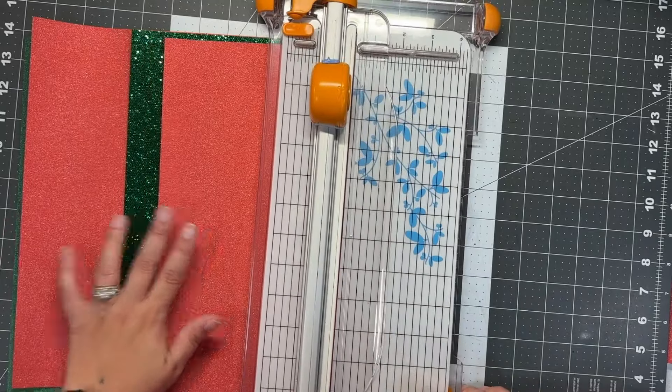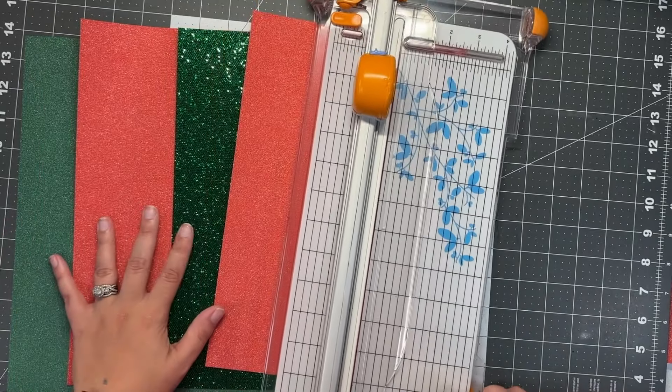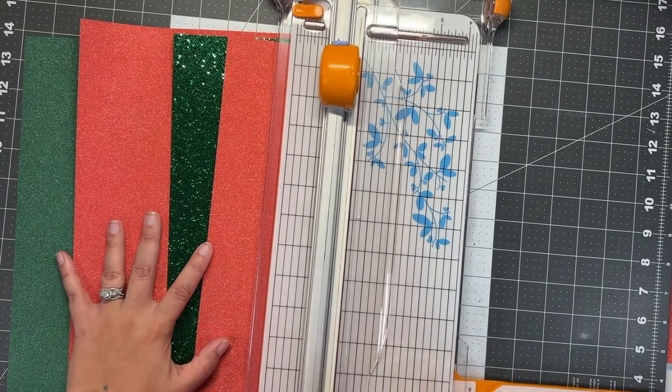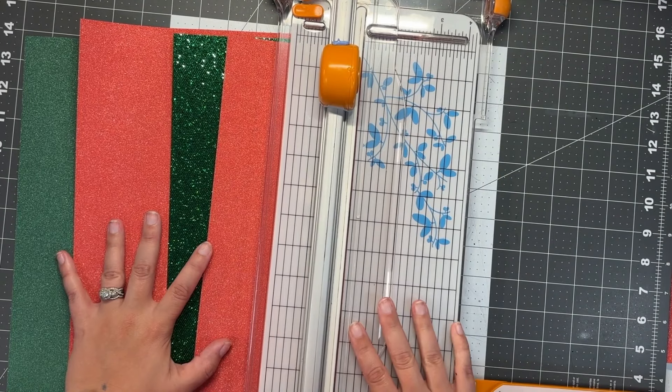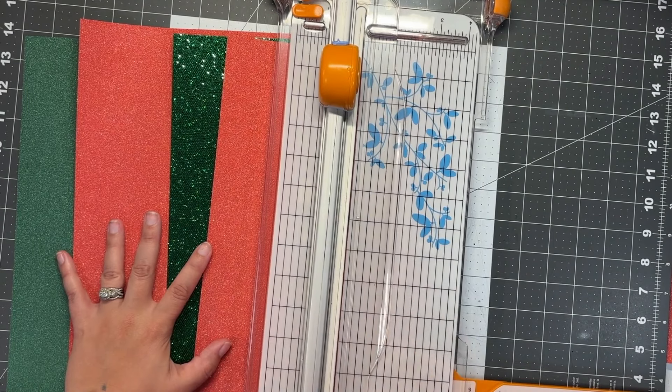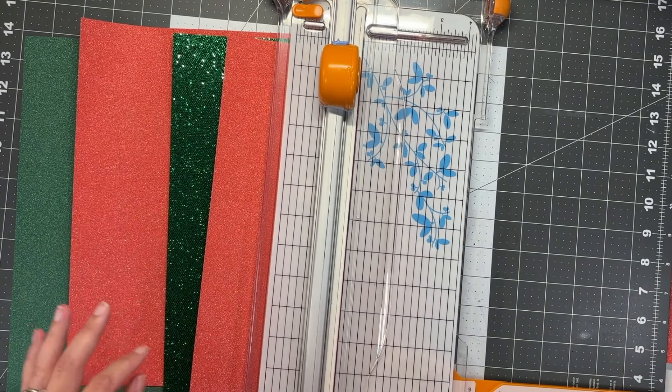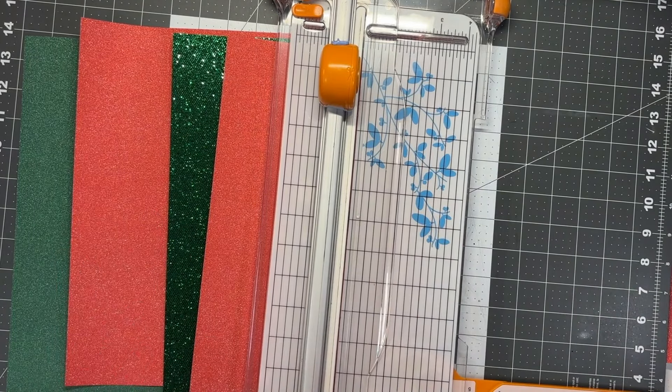For the project this month, I'm going to be using some glitter paper, and I need to talk to you about saving your blade when it comes to glitter paper.